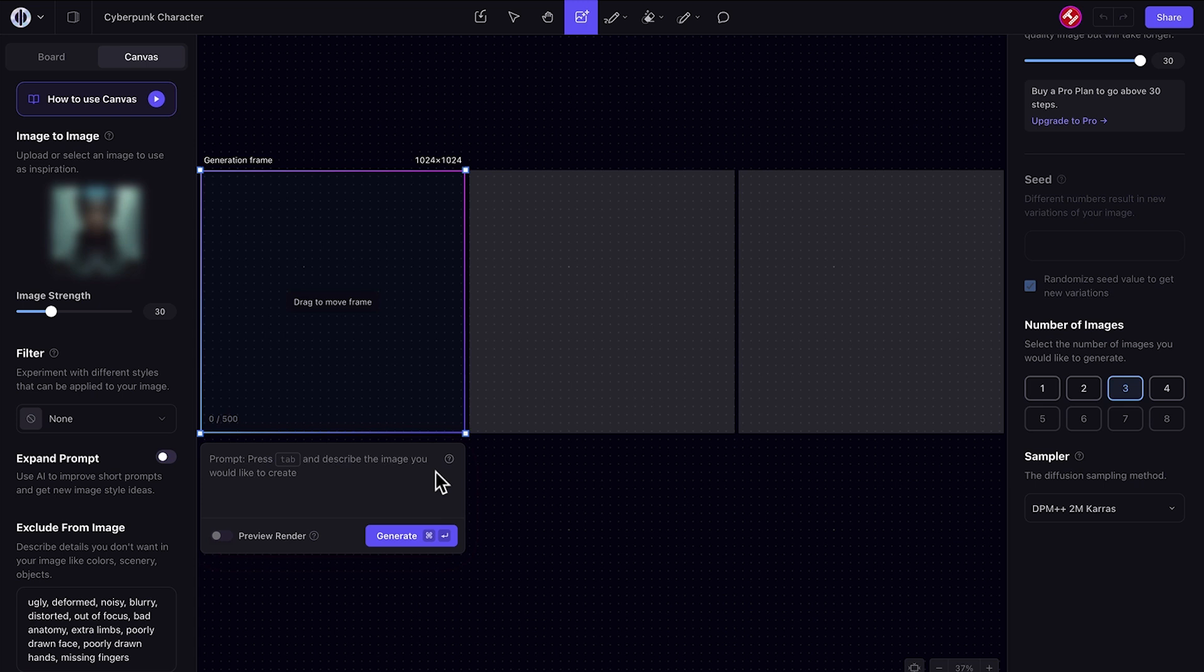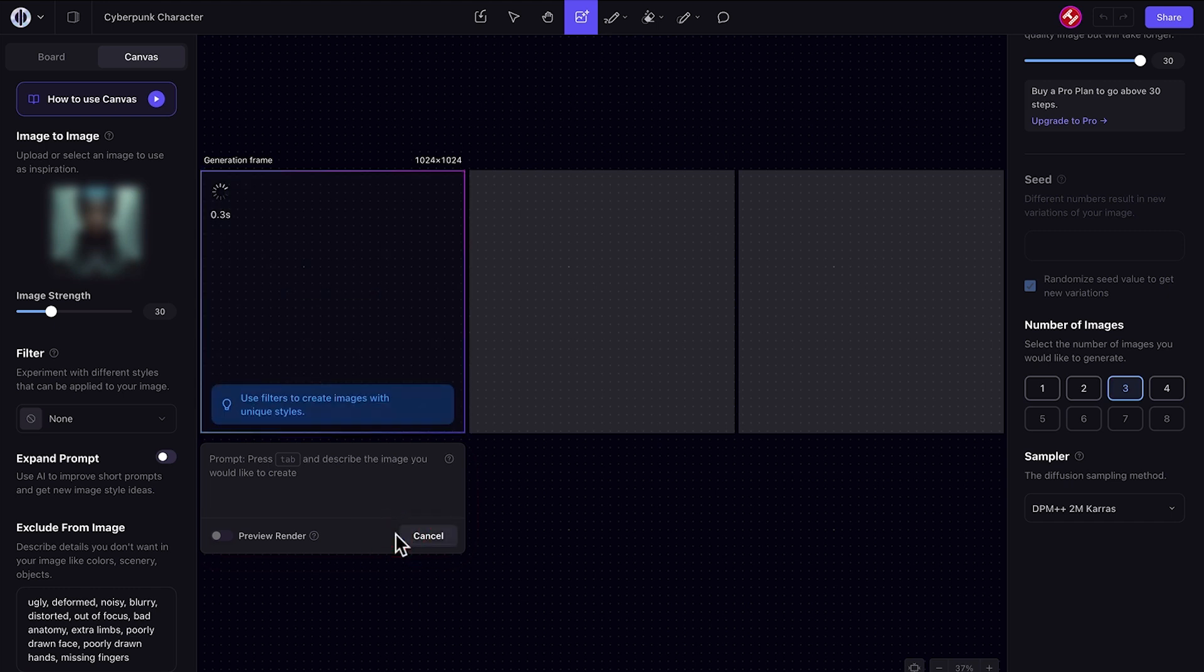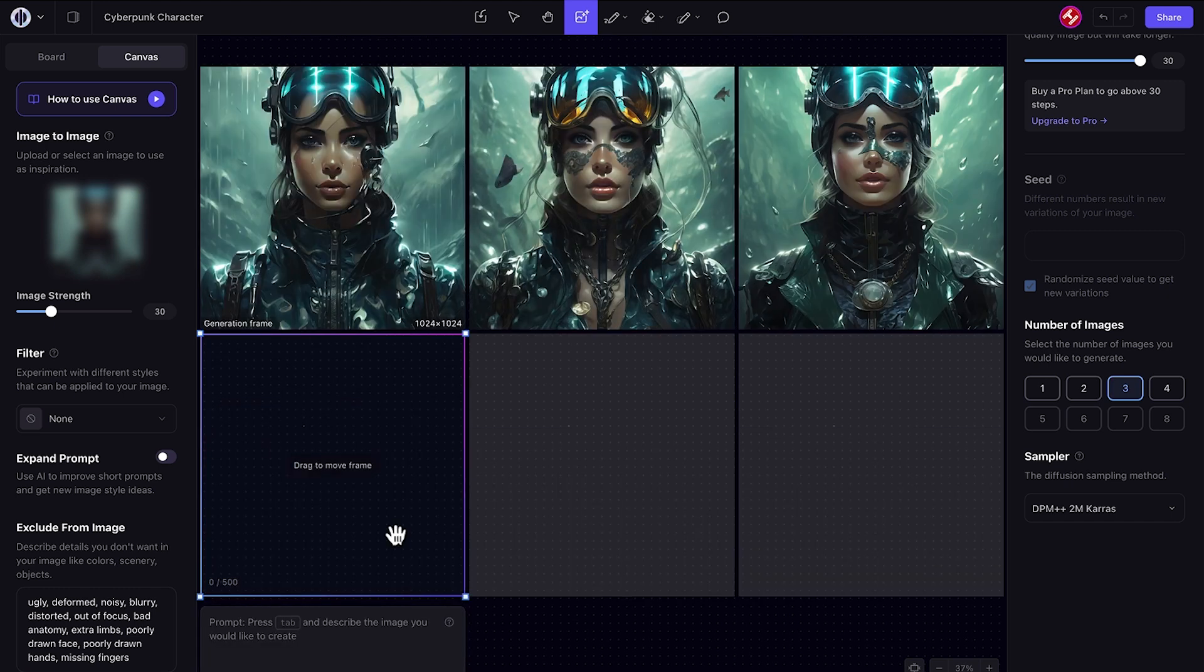I can go ahead and generate from here, or if I want to, I can add a further prompt to it. But let's just keep it nice and vanilla for now to see what Playground AI comes up with.